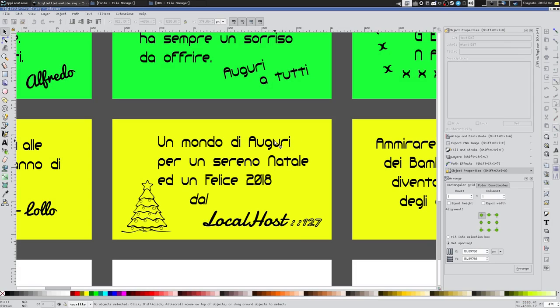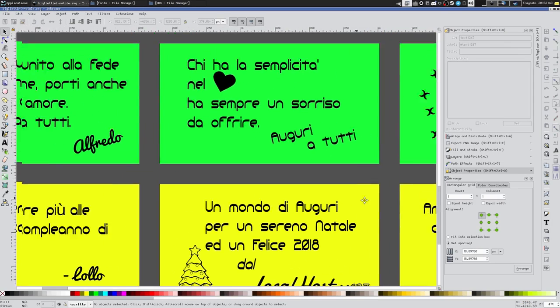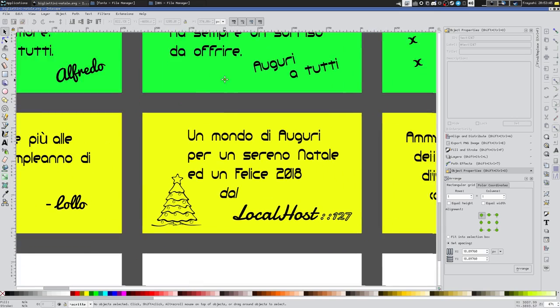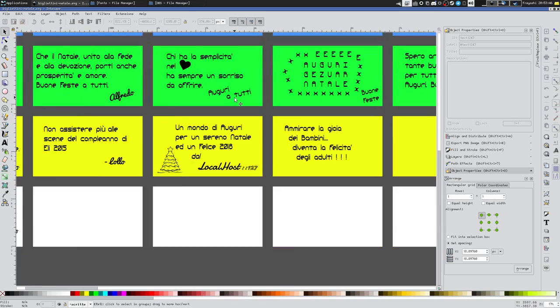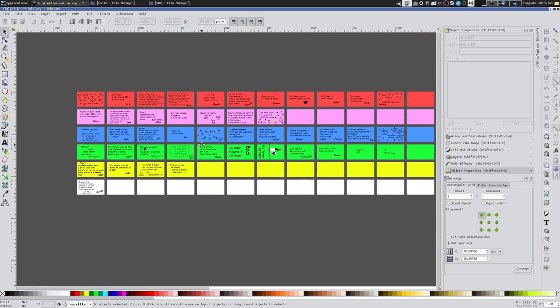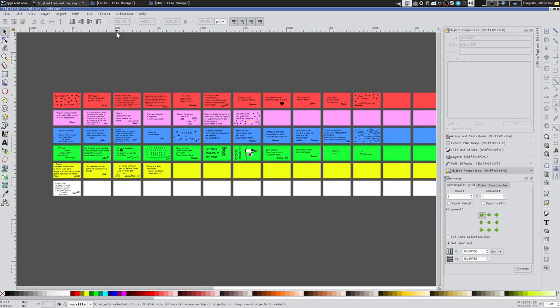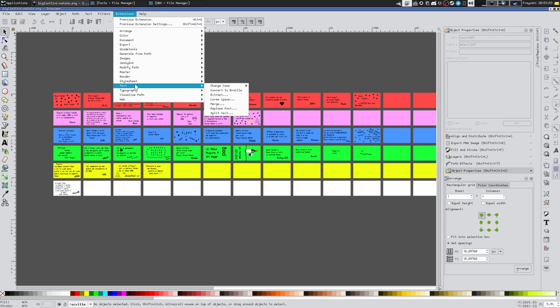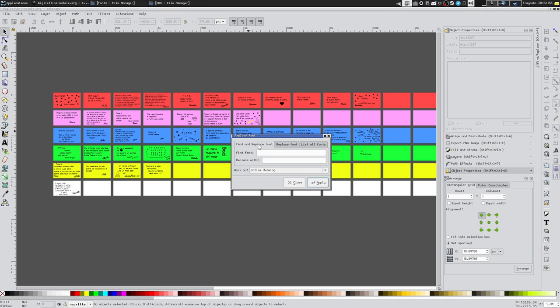Okay, let's say that we have a lot of text boxes, and with a lot I mean a lot, and we want to change the font on all of these. There is a very fast way that is going to the extension tab, so Text and then Replace Font. Here we can replace this font with this one, but first...